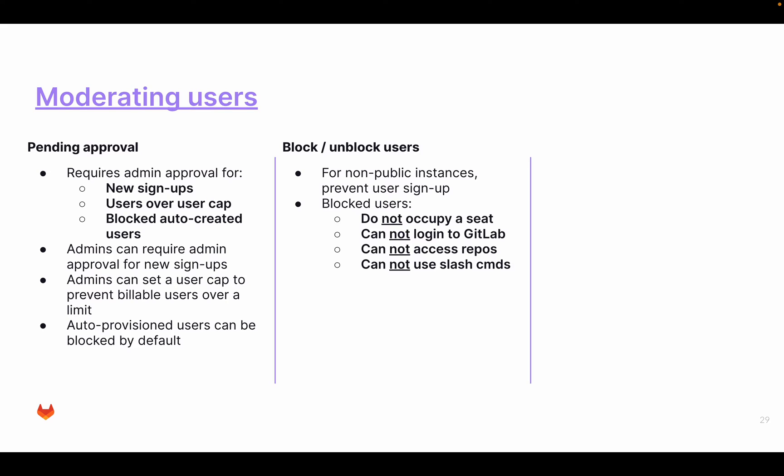Then you have blocked and unblocked users. Blocked users, with user provisioning, you can block users automatically. A blocked user is a user that is not visible, it's not occupying a seat, cannot login, cannot access anything, so you can manually block a user, and then you are sure that they cannot do anything within GitLab. For non-public instances, you can also prevent users from sign up, so that users cannot sign up themselves and retrieve a license.